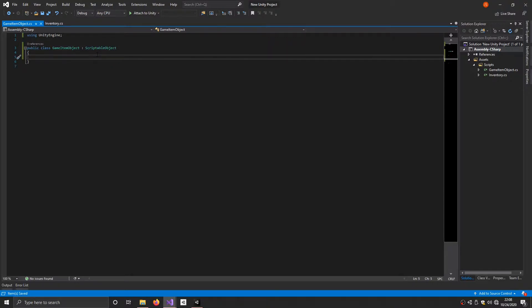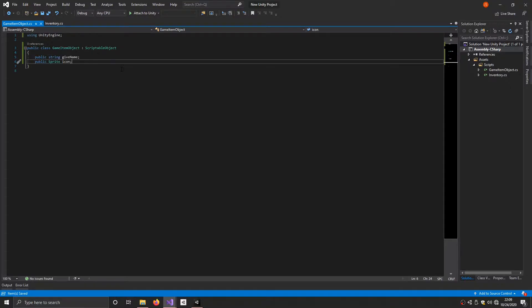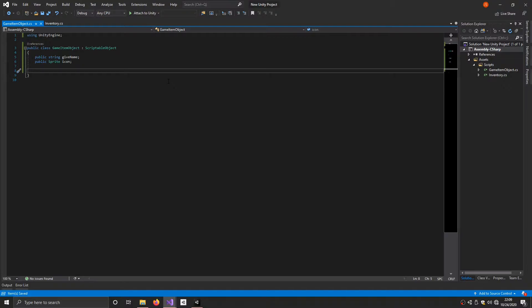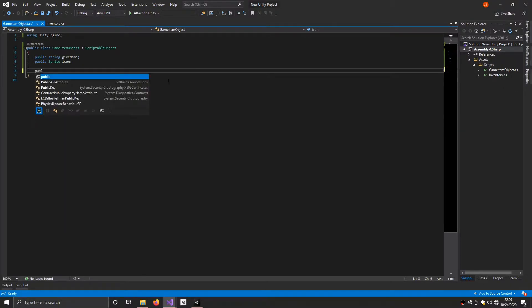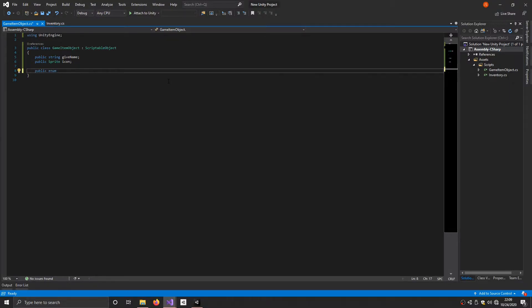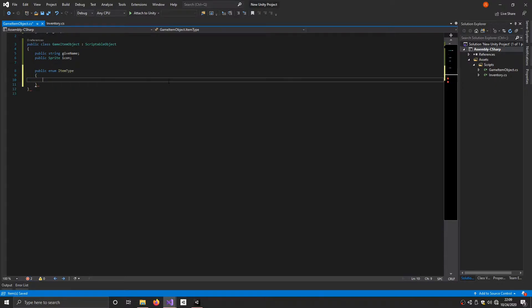Basically ScriptableObject allows us to create custom assets in Unity. In here we're going to set universal variables shared across all game items — for example a name, maybe an icon, or things like that. So I've added two variables: one public string called itemName, and one public sprite for the icon. Next we're going to need a way to identify what type of item it is, so we do a public enum called ItemType. For this tutorial I'm going to have three items: a coin, a gem, and a crystal.